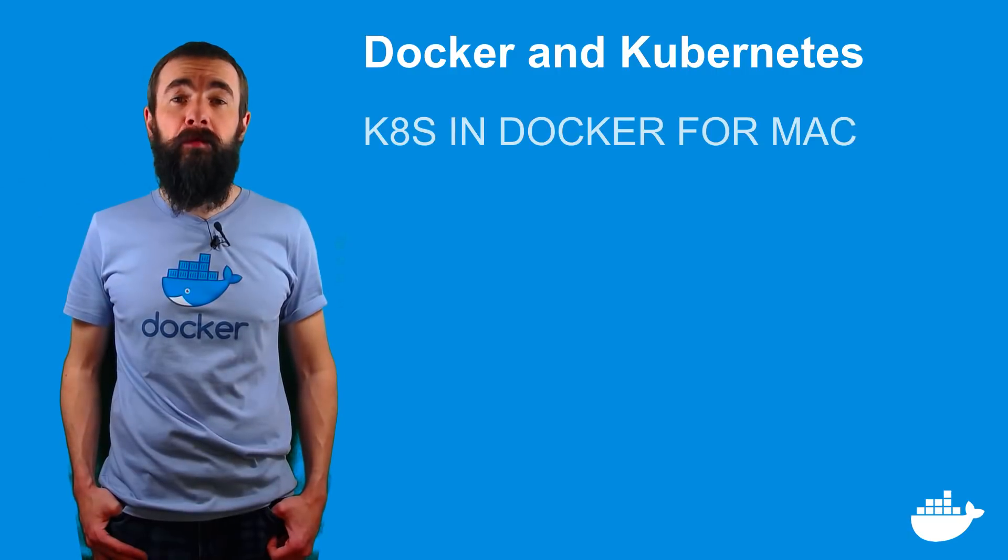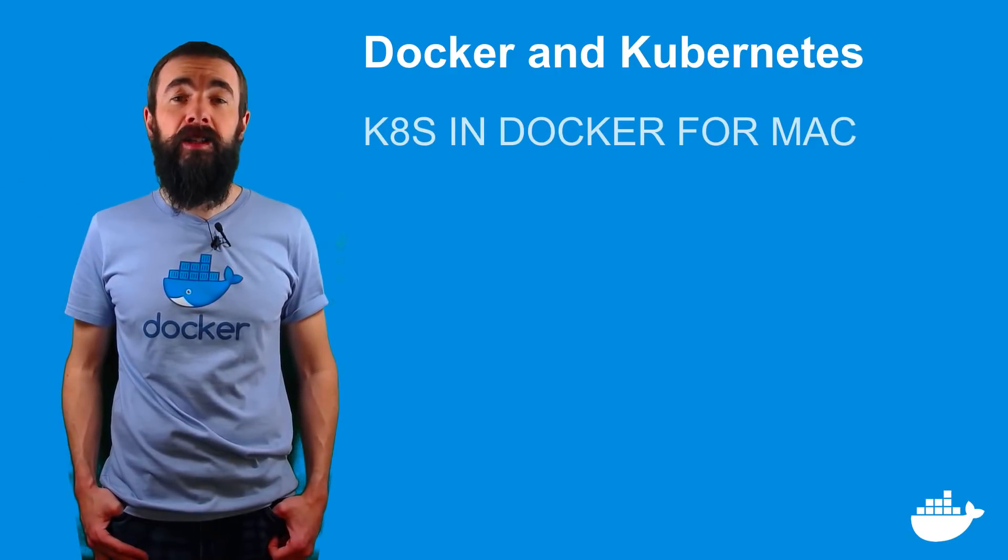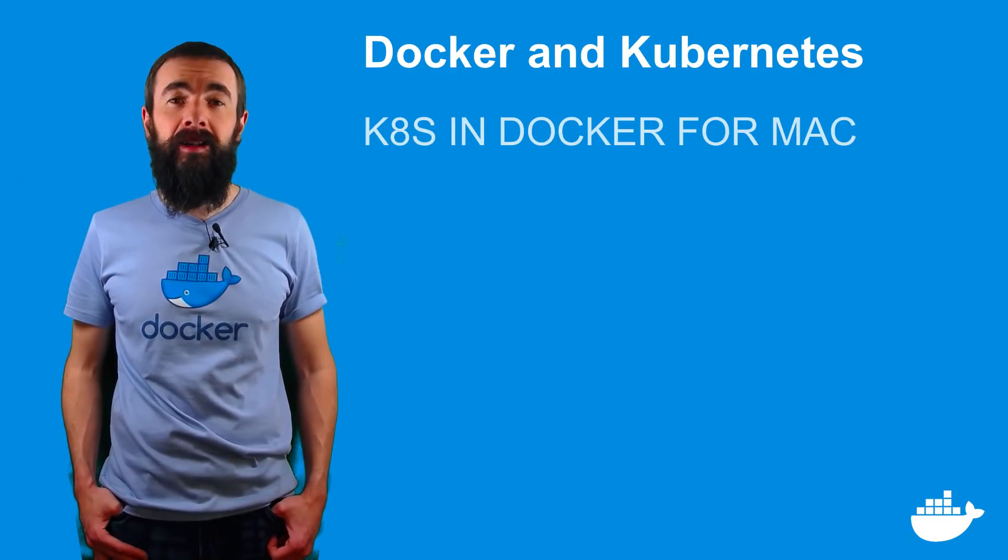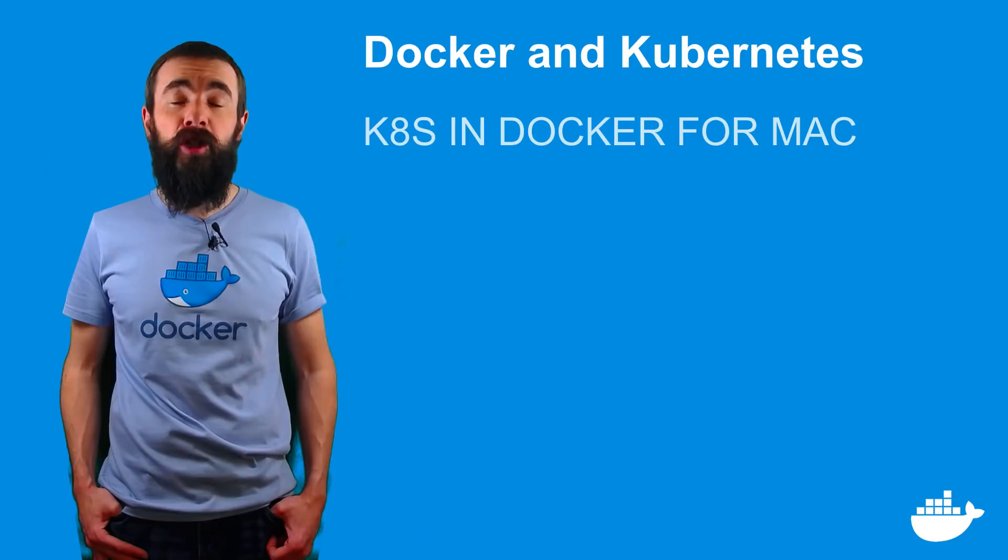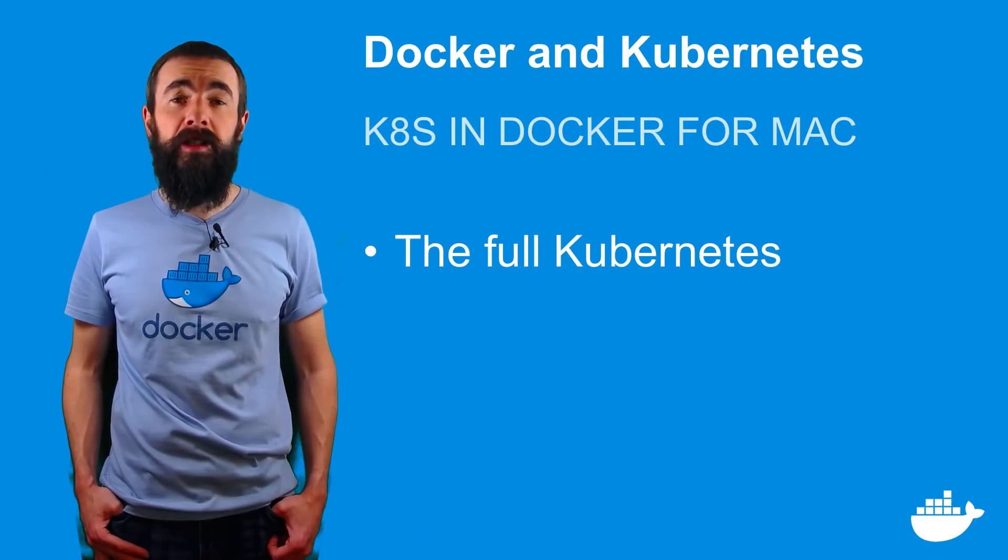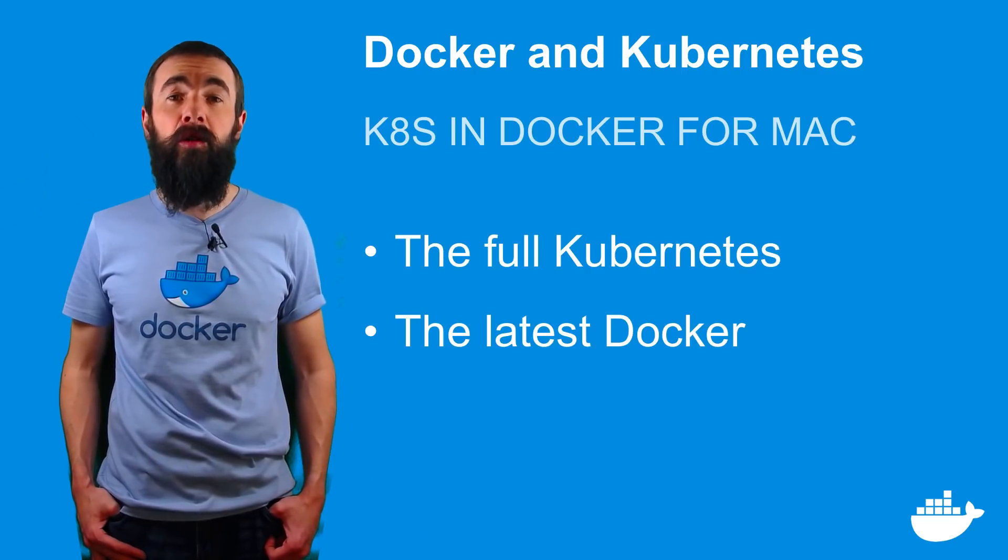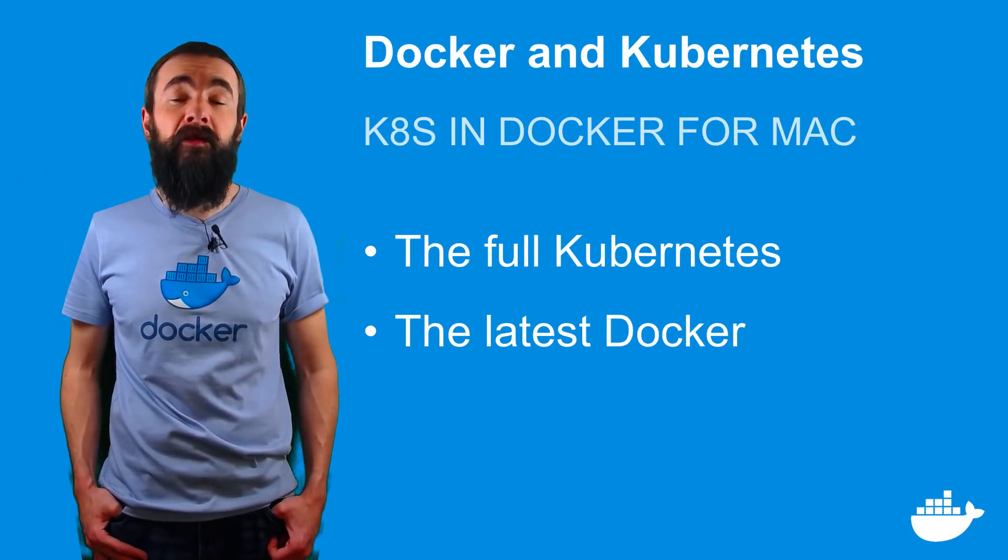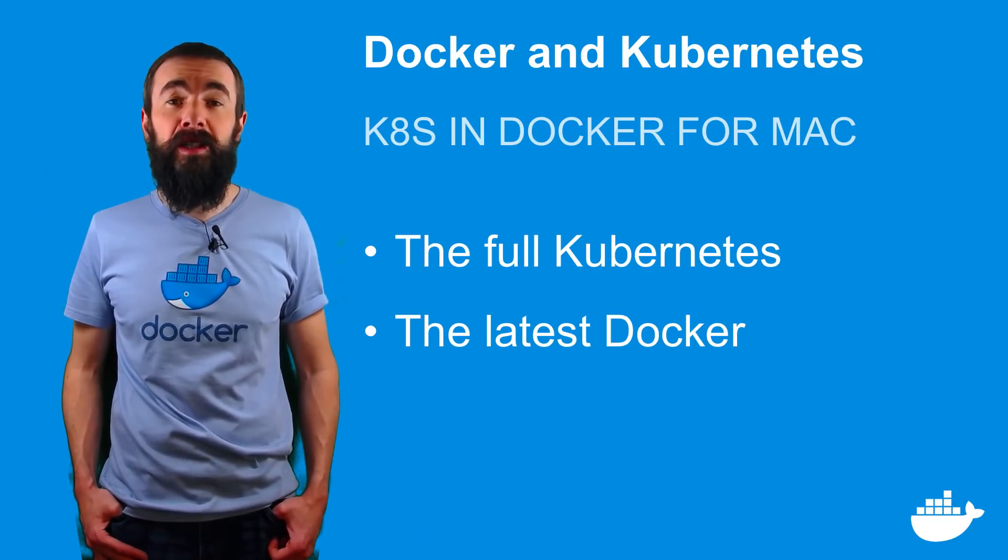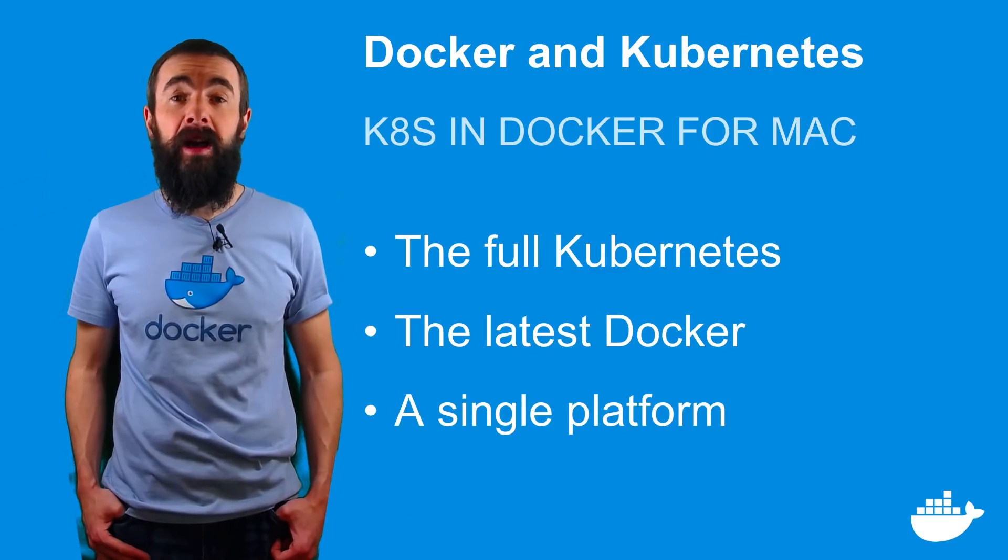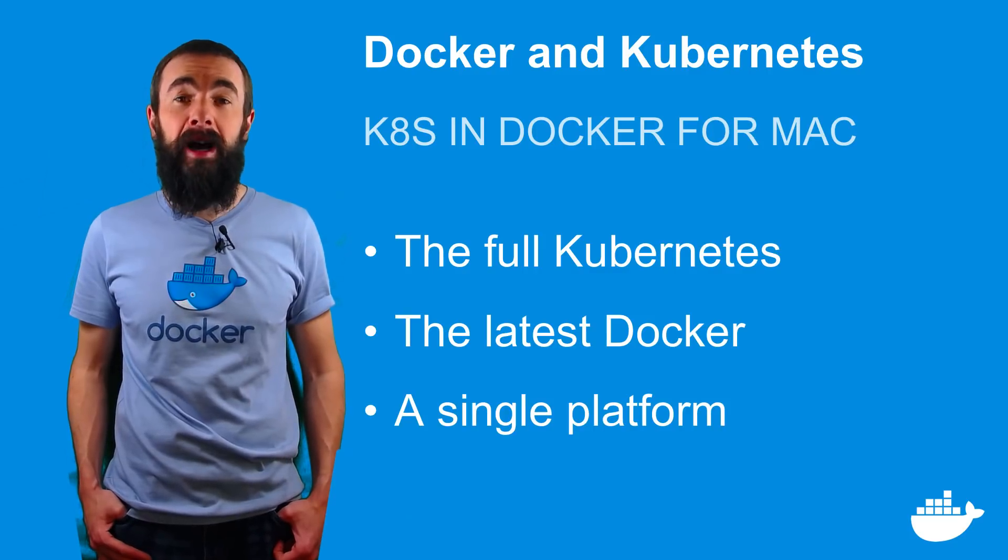And that's kubernetes running in docker for mac. It's a full kubernetes deployment integrated with the latest docker runtime and the fantastic user experience that you expect with docker for mac.